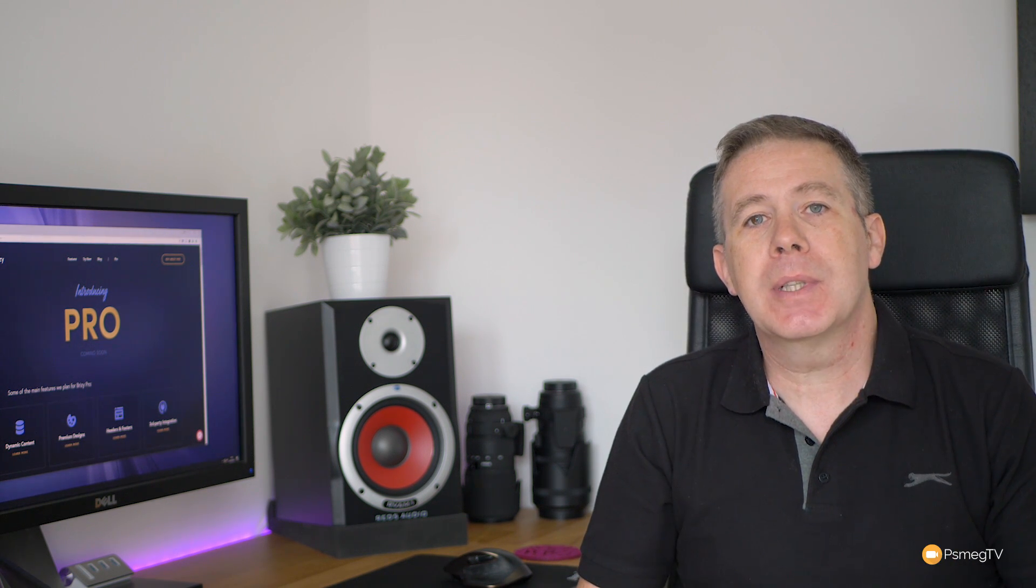Now, still pretty basic at the moment, because like I say, this is a very early beta, but this should give you some idea of how easy it's going to be to implement dynamic content into your web design and your website templates.